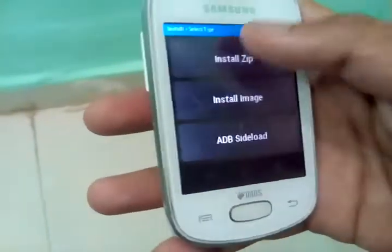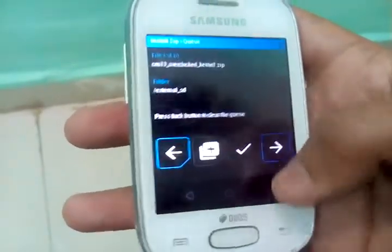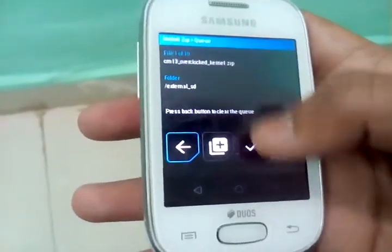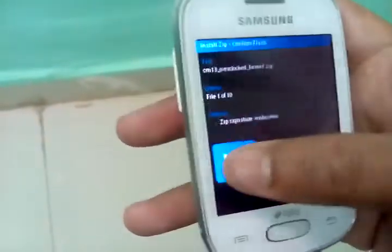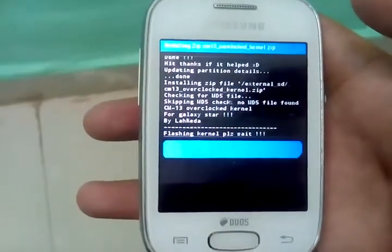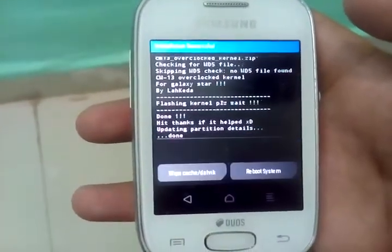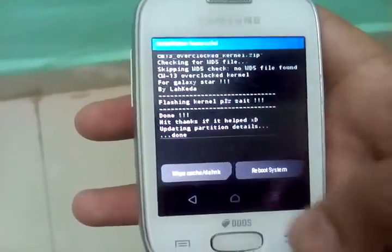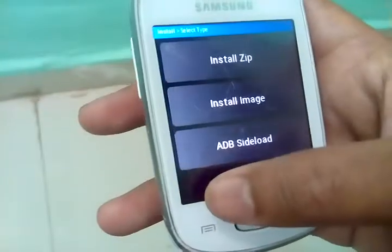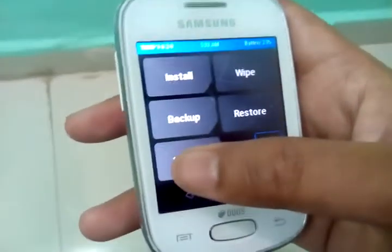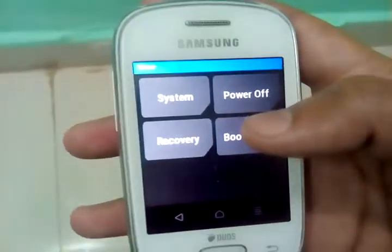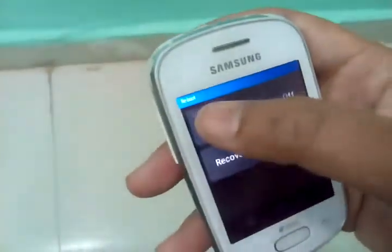And flash the overclock kernel. Now go back and click on reboot and reboot system.